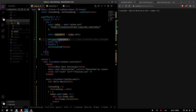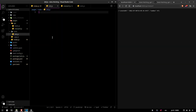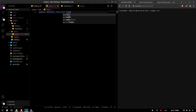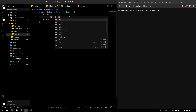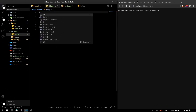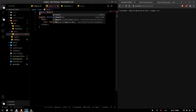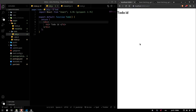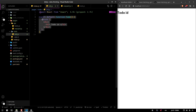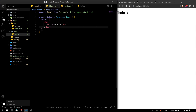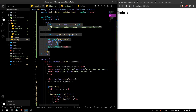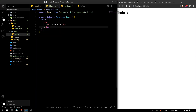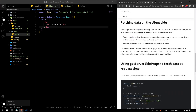Now let's create a page called todo with a dynamic route so we can get a specific todo by ID. We export a default function called Todo and return some placeholder text like the todo ID. We import React and navigate to todo slash one. Instead of using the useEffect hook with state and everything else, we can use a special function called getServerSideProps.